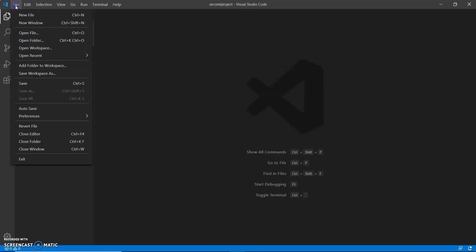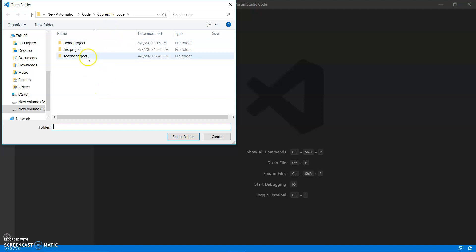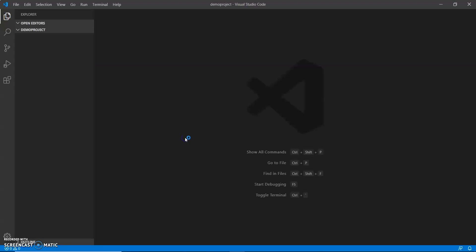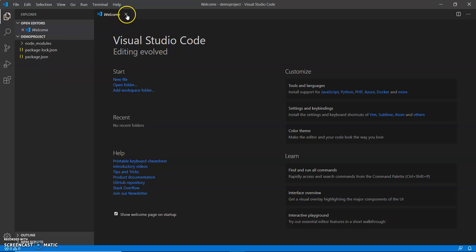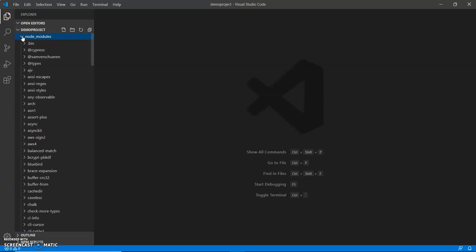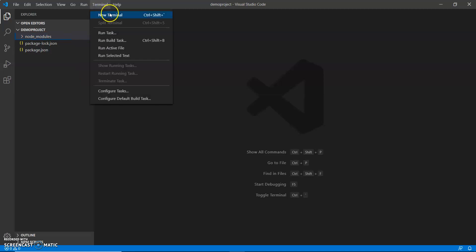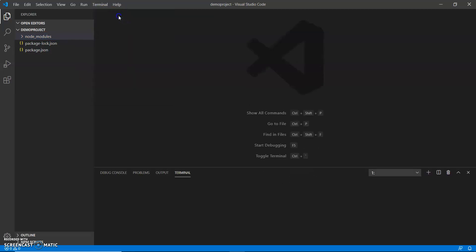In Visual Studio Code, go to Open Folder and select your project folder. I select my demo project folder and it opens. You can see all the files we saw in our directory earlier. Now go to Terminal and select New Terminal.